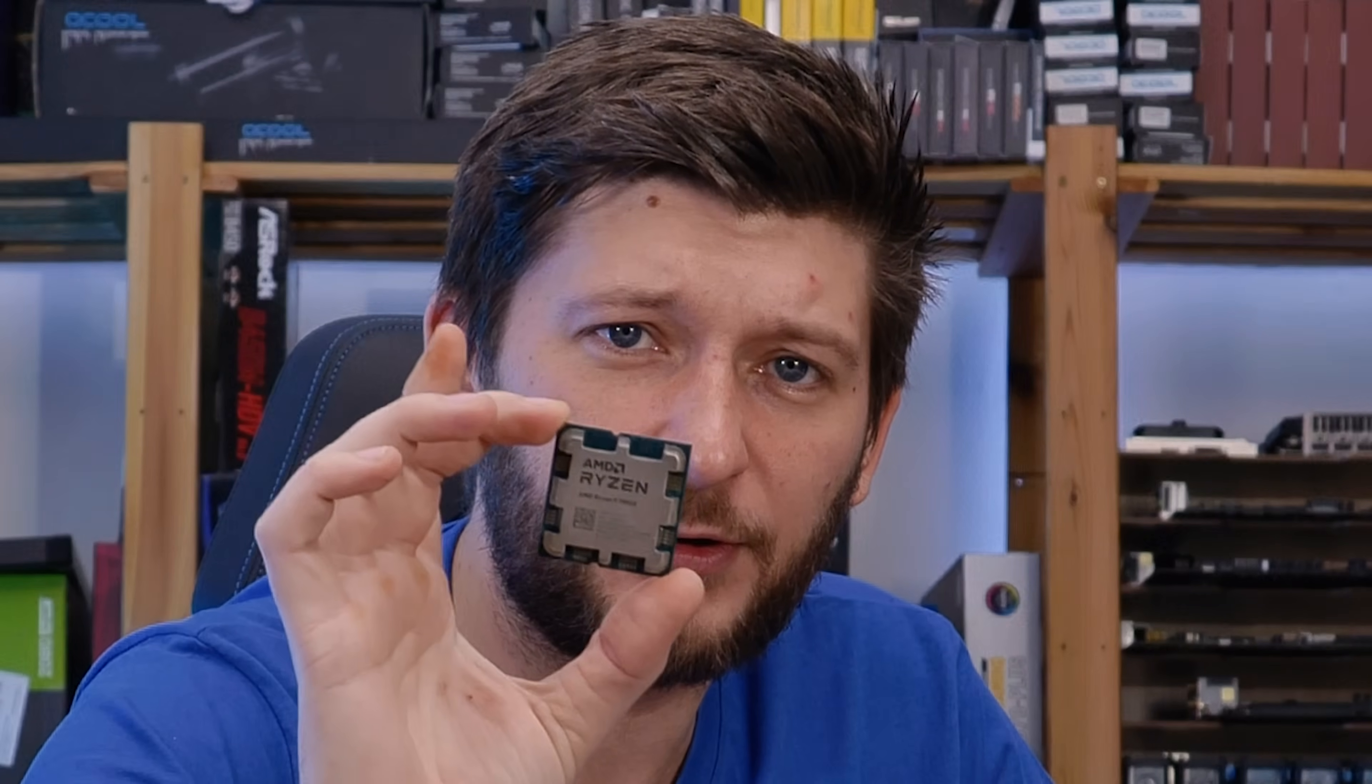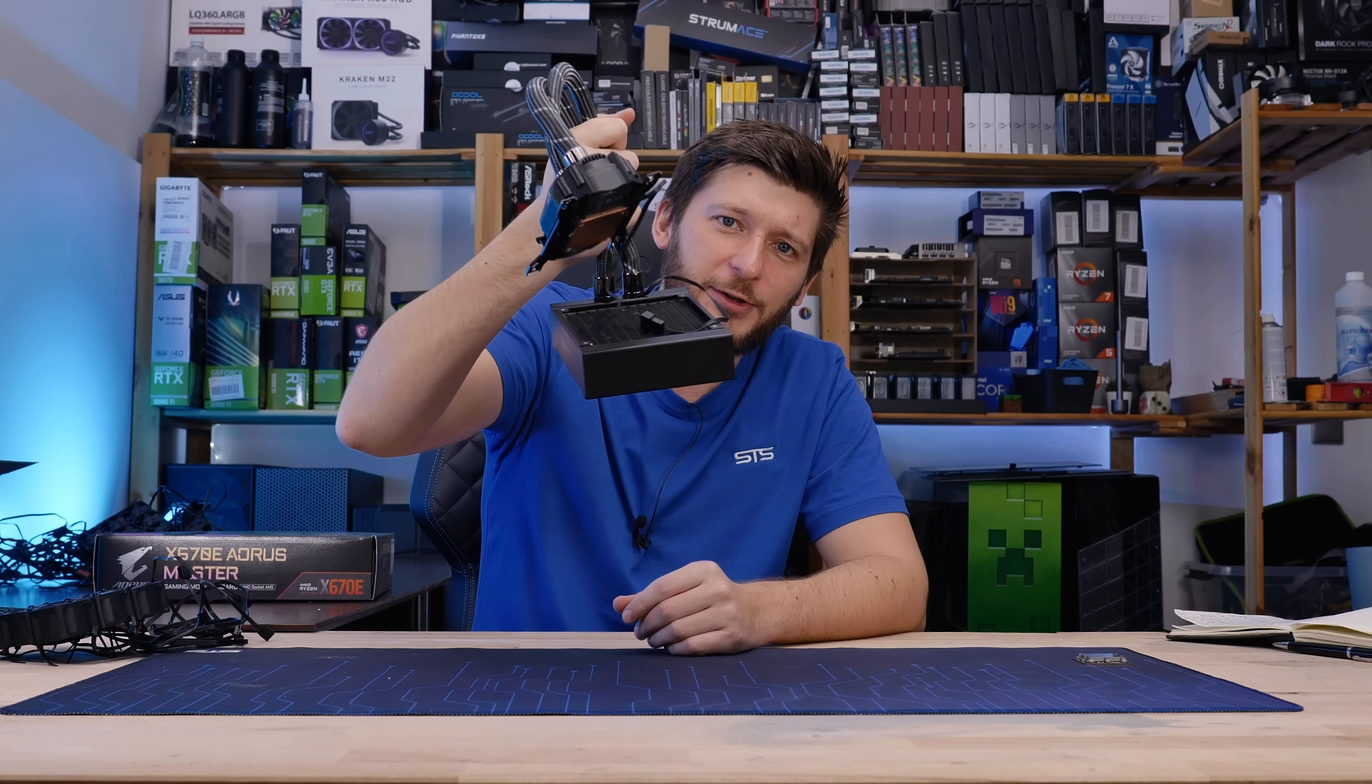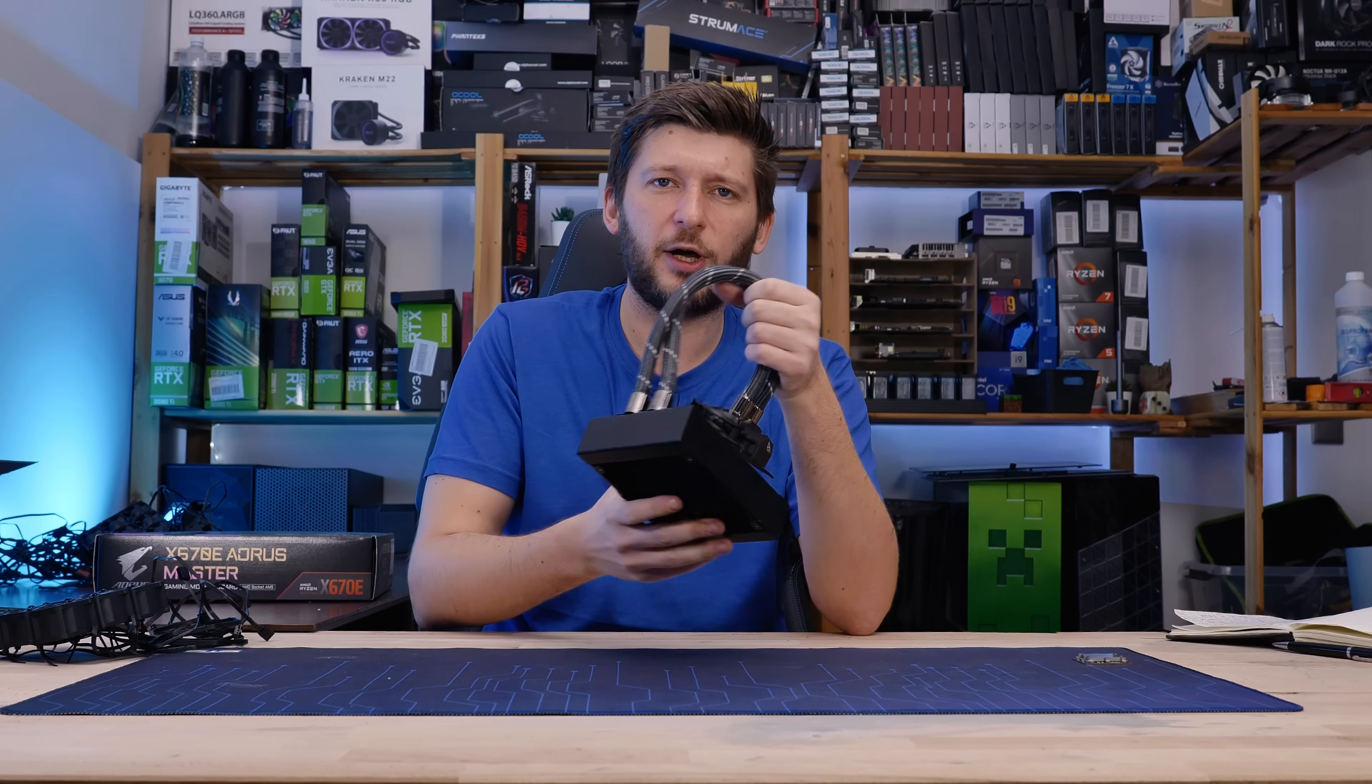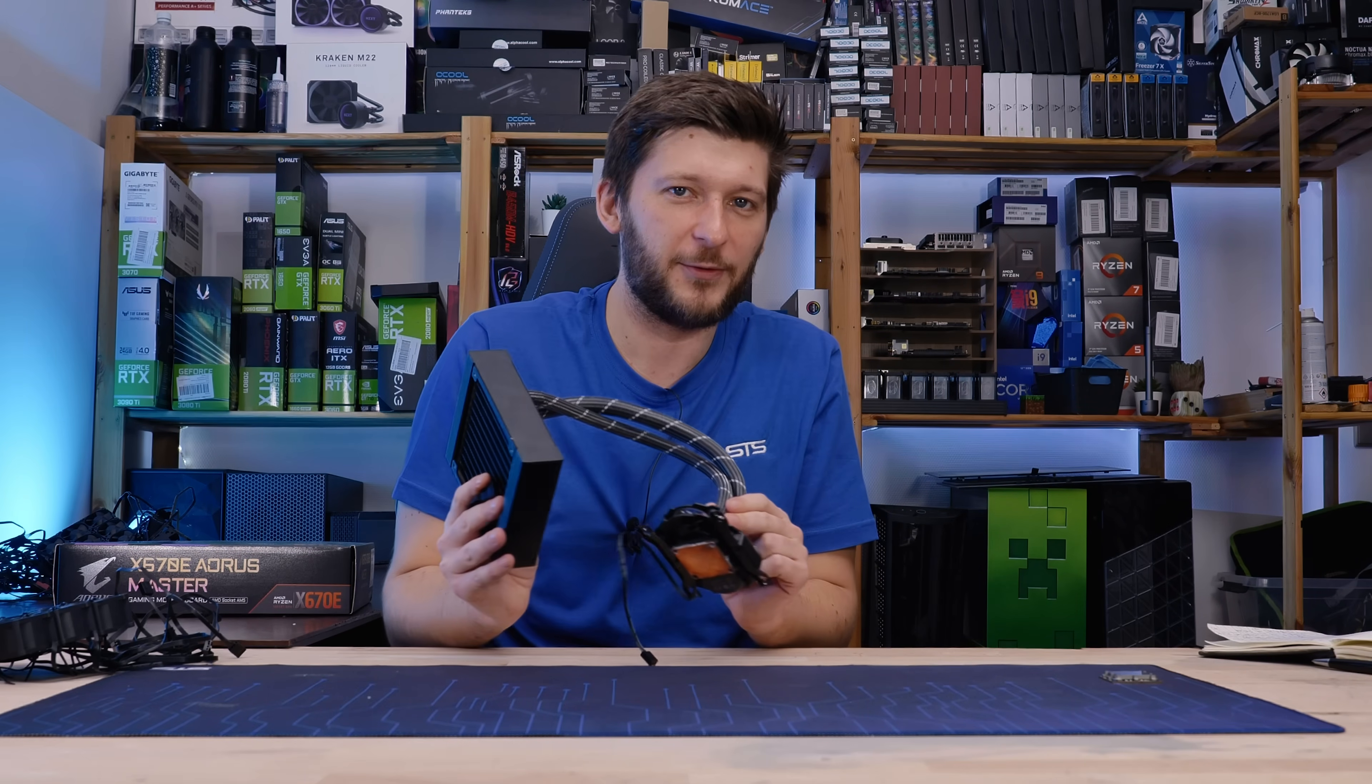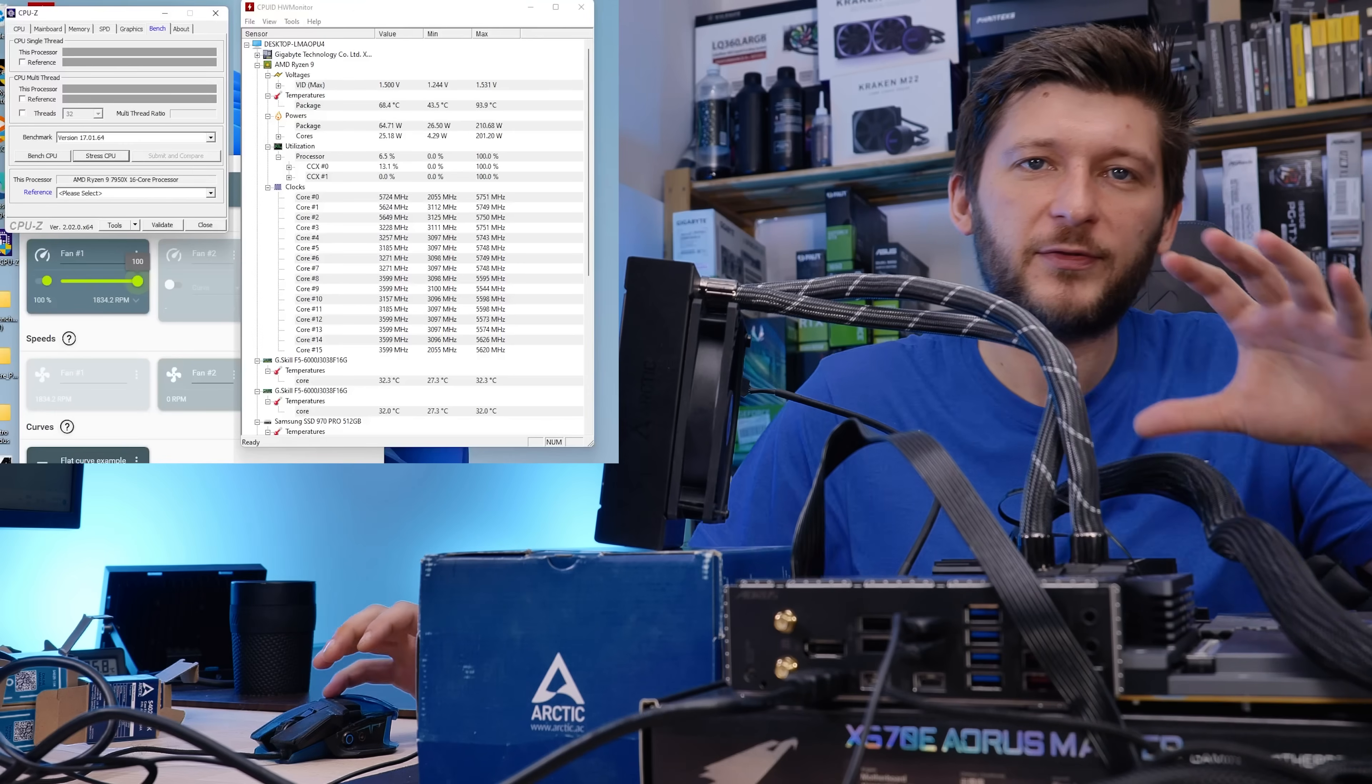This here is an AMD 7950X, and this here is an Arctic Liquid Freezer 120, and if you believe the general consensus on basically every forum available, you should never use 120mm radiators, because they suck. Yeah, they are not very good. And going for a 240 gives you a lot more performance.